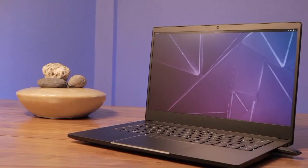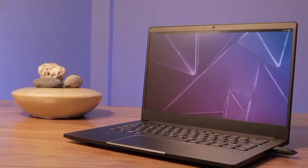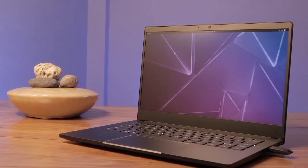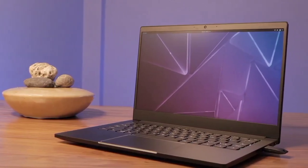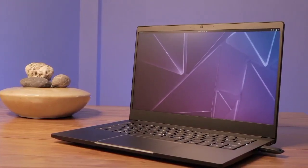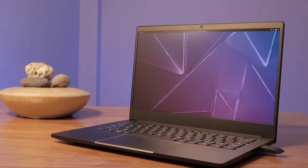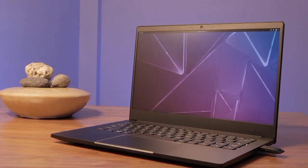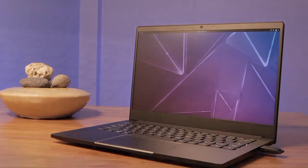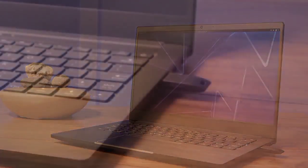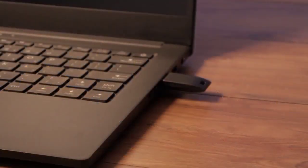Besides all that, the laptop features a much older 10th-gen Intel Core i7-10710U processor, a 14-inch 1080p display, and up to 64GB RAM.